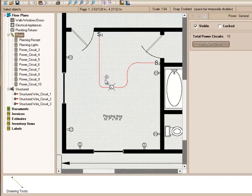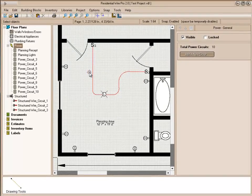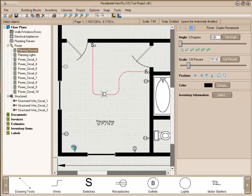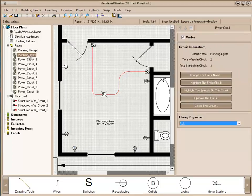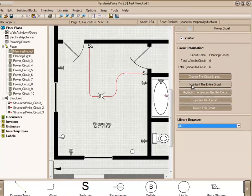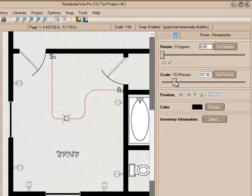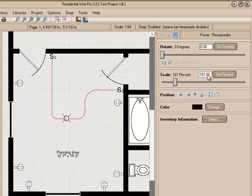Now your symbols, depending on what scale that your floor plan is in, if your symbols are smaller than you'd like, just highlight the symbols. The other option is, since we're on the Planning Receptacles, we know these are just receptacles. We just click on that layer and we go highlight the entire circuit. And now we can move the slider bar here to adjust the size of our receptacles. Or you can enter a percentage size here and then just choose Set Percentage.